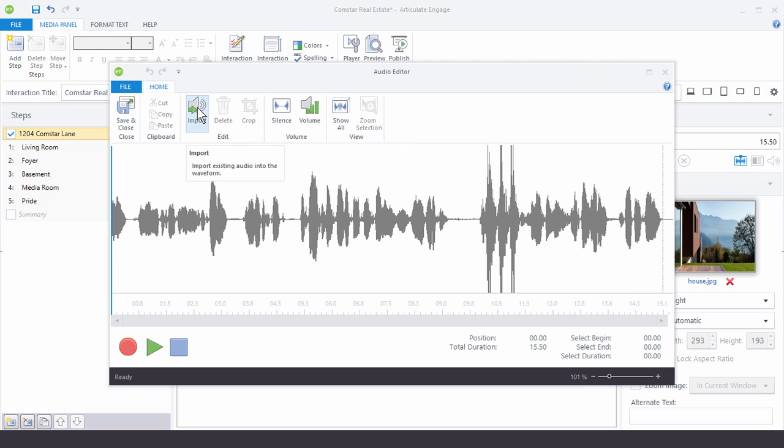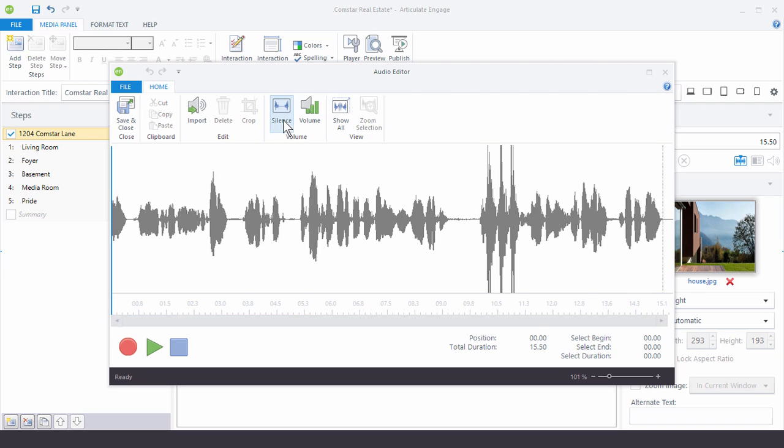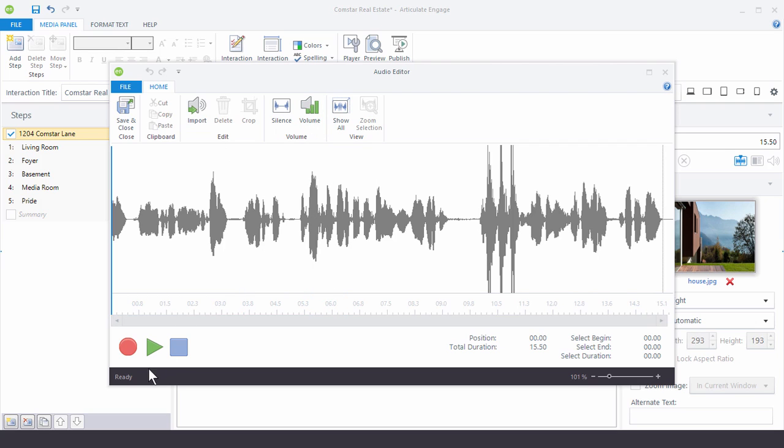One is you can import audio. You can select parts of audio and delete it which we'll do. You can crop it. You can add some silence. Increase or decrease the volume. So let's go ahead and look at what we have.